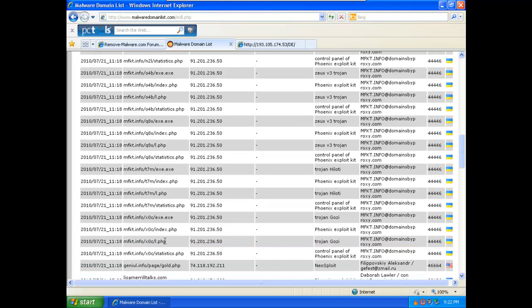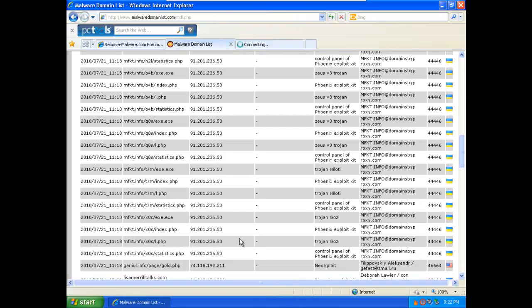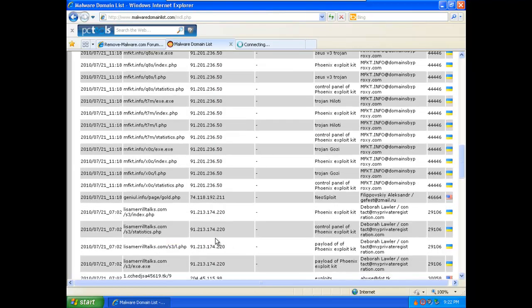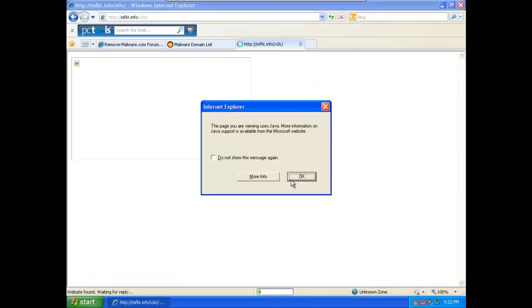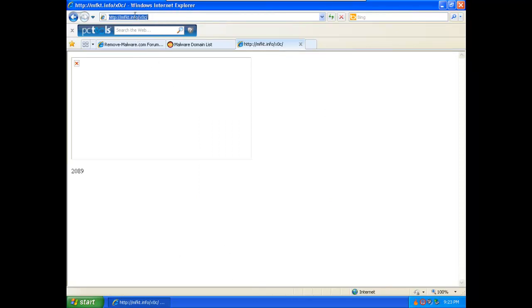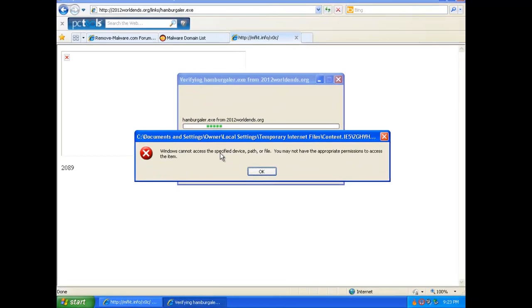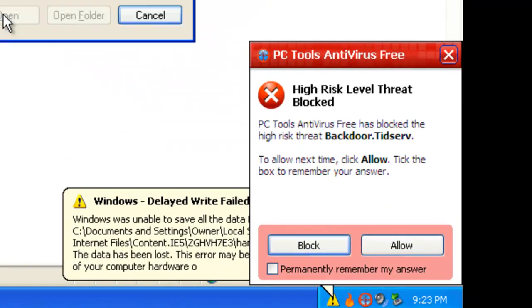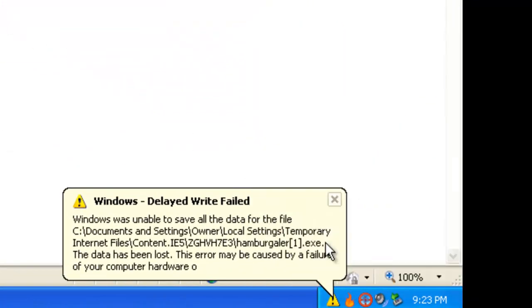Let's try this one, Trojan Gozi. And this one, Trojan TDSS, I see. Blocked by the antivirus, that's good.